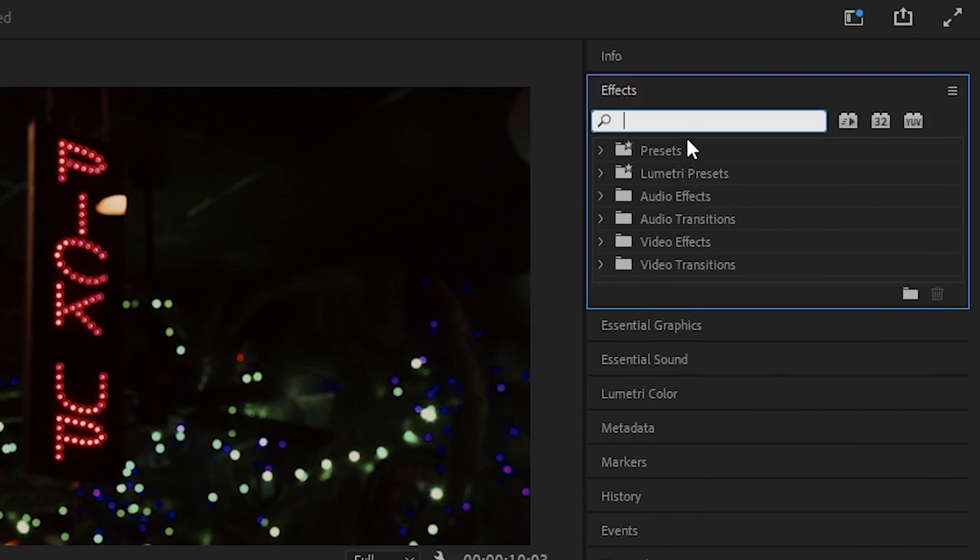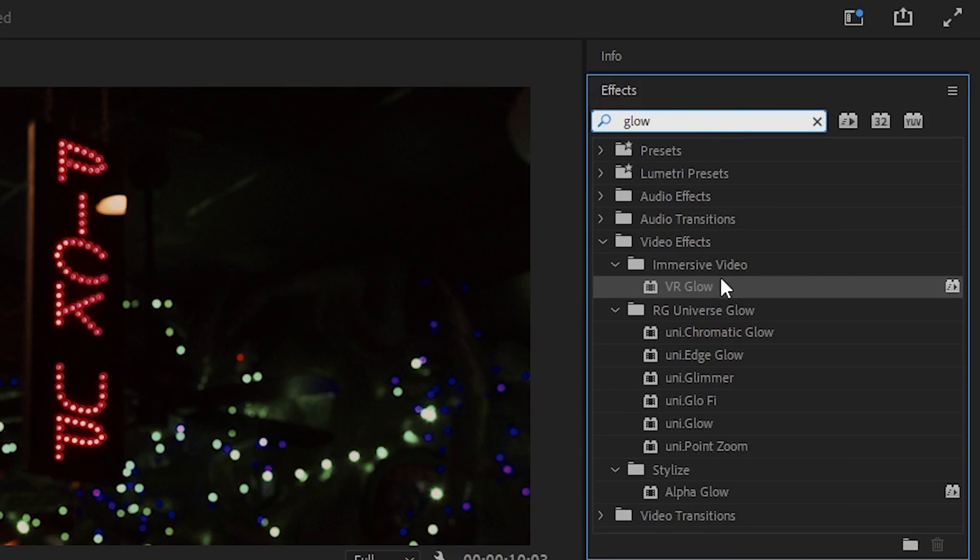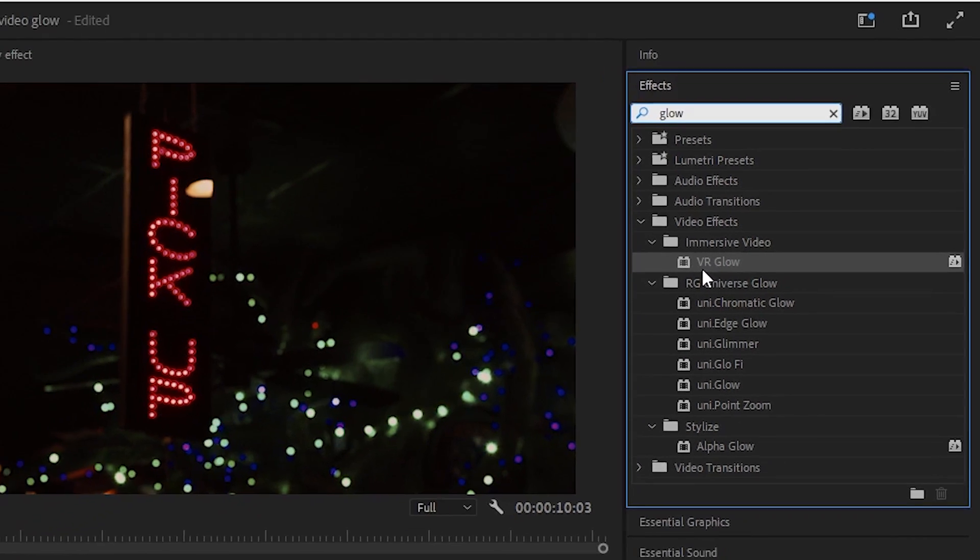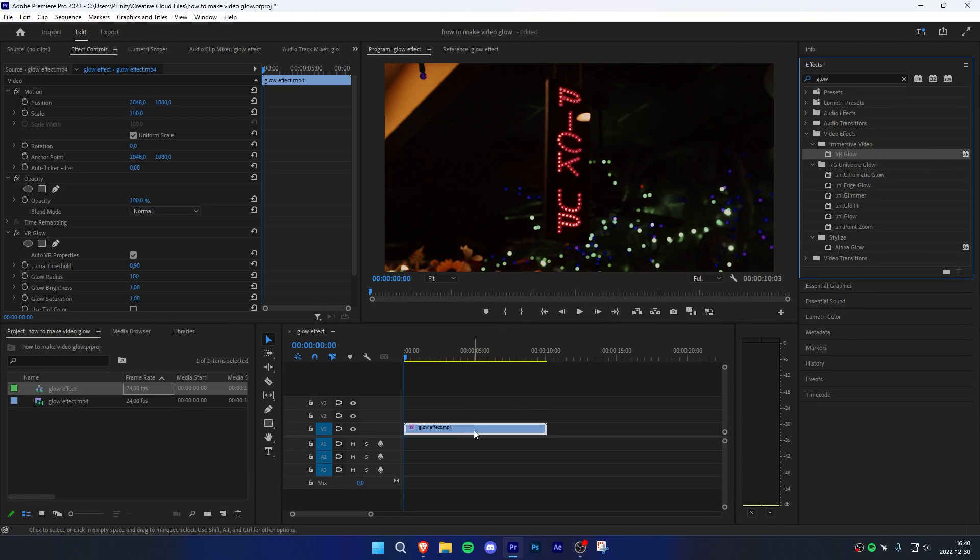Now in the effects panel, search glow. Under video and immersive video, choose VR glow. Click and drag the effect to your video clip.